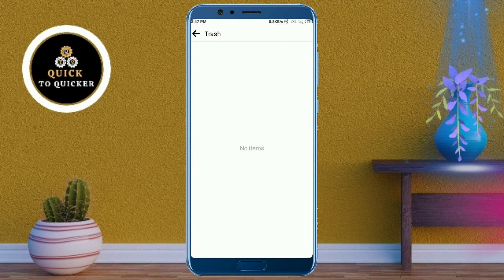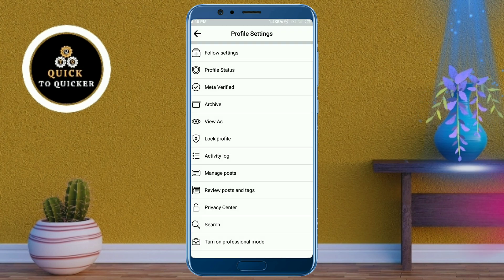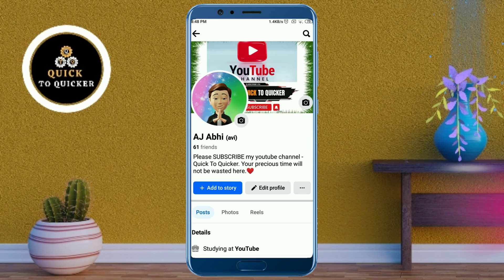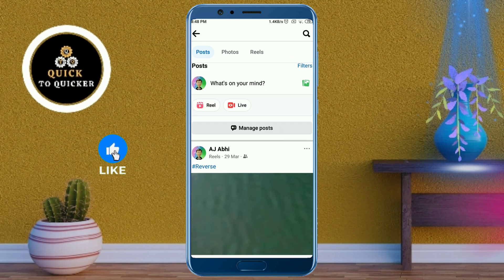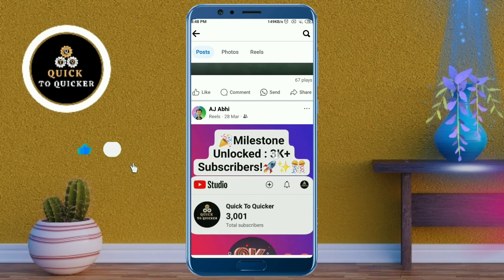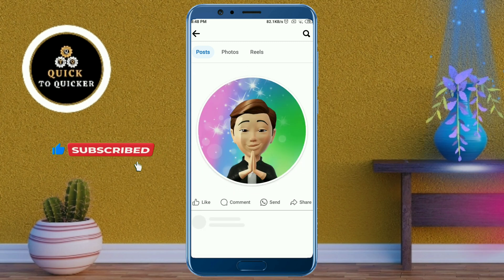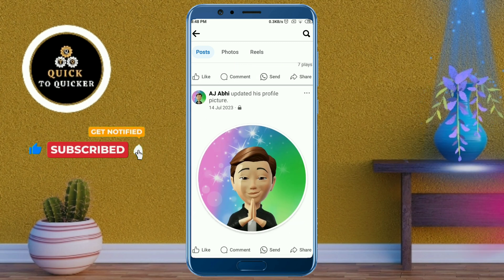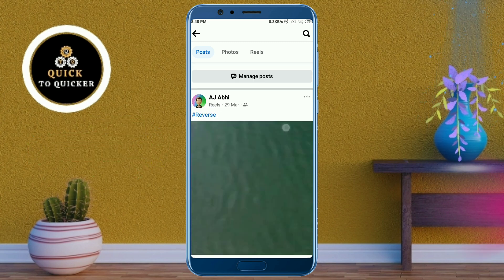Now all your posts have been deleted successfully. If I go back to my profile and refresh the page, you can see that all my posts have been deleted — only my reels, profile picture and cover photo are left. By this process you can delete all your Facebook posts easily.